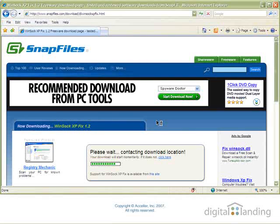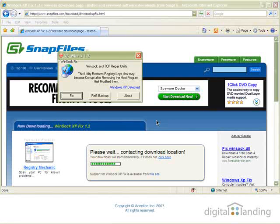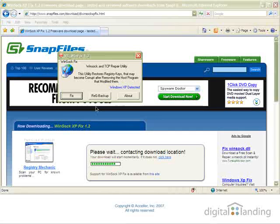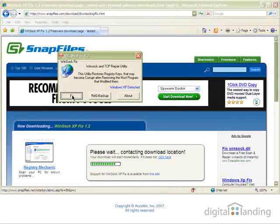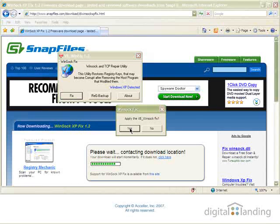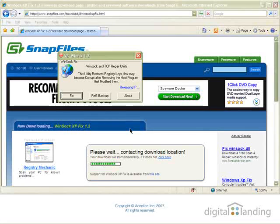The VB WinFix 1.2 button will appear on your screen as shown. Click the Fix button to repair your Winsock installation, then click Yes when the program asks you if you want to apply the Winsock fix.